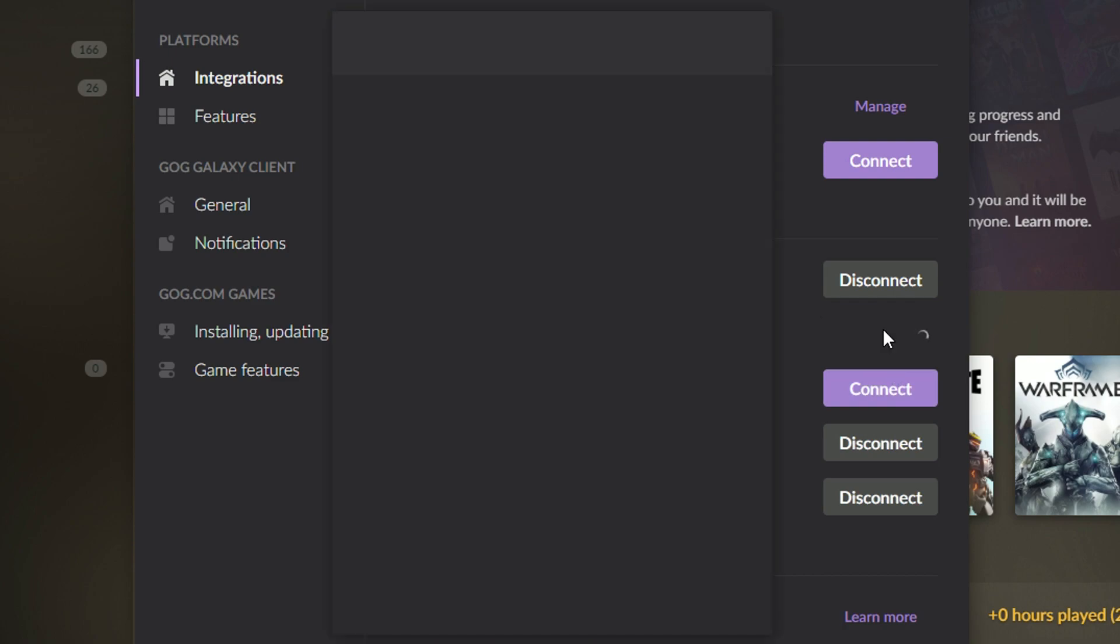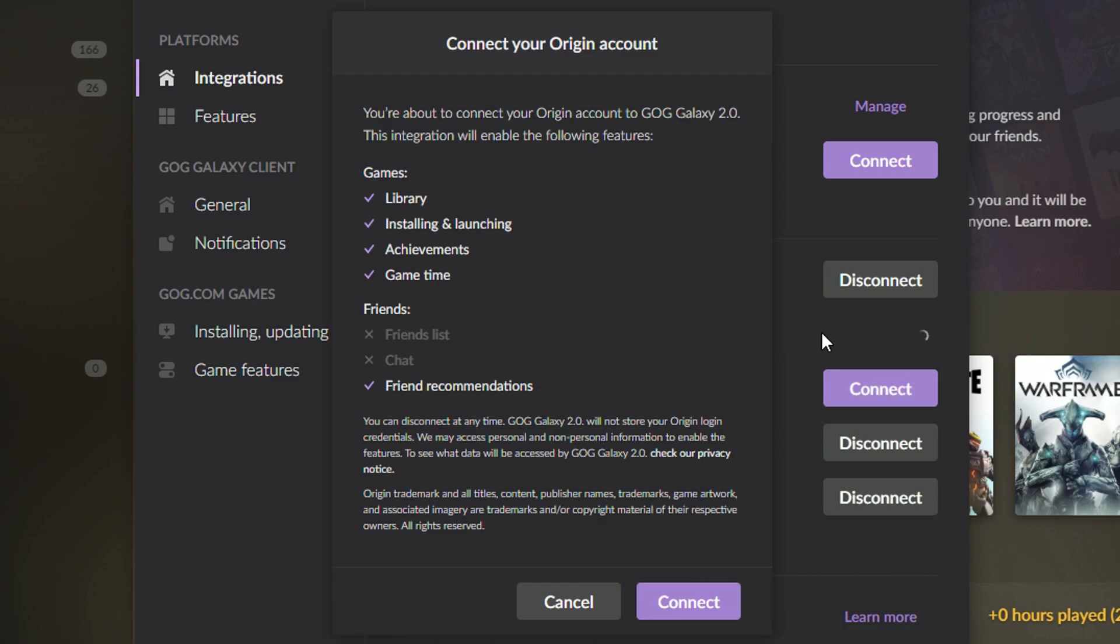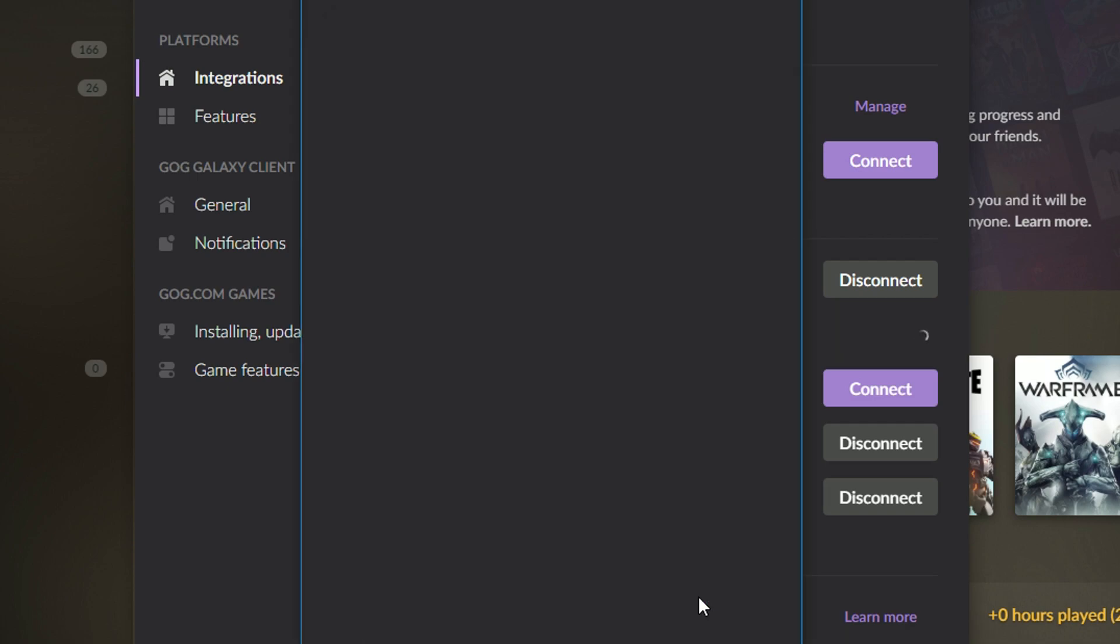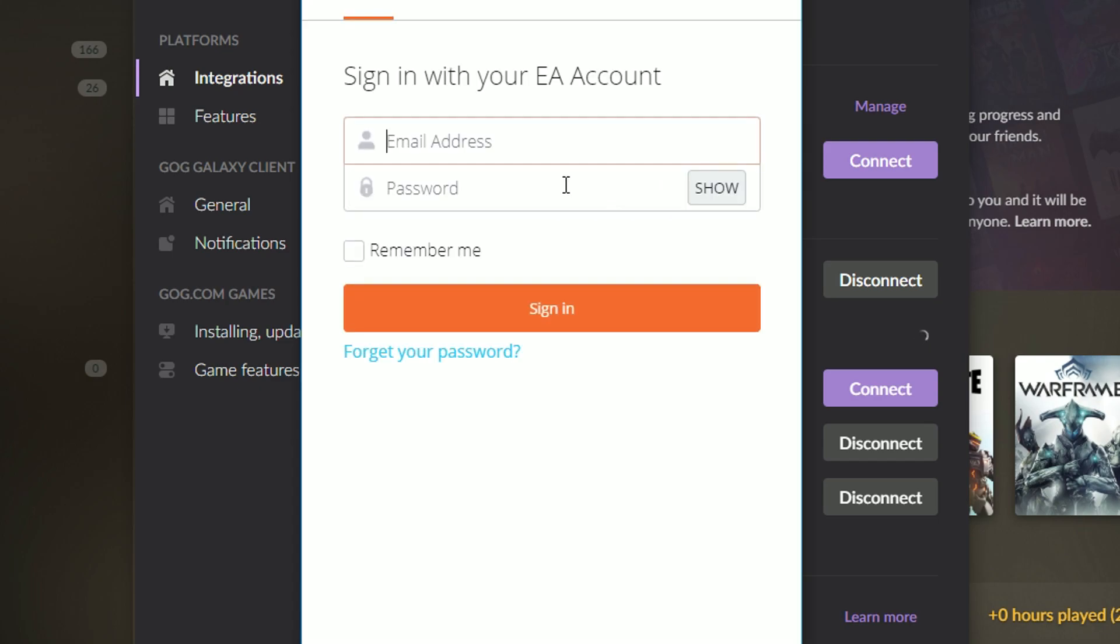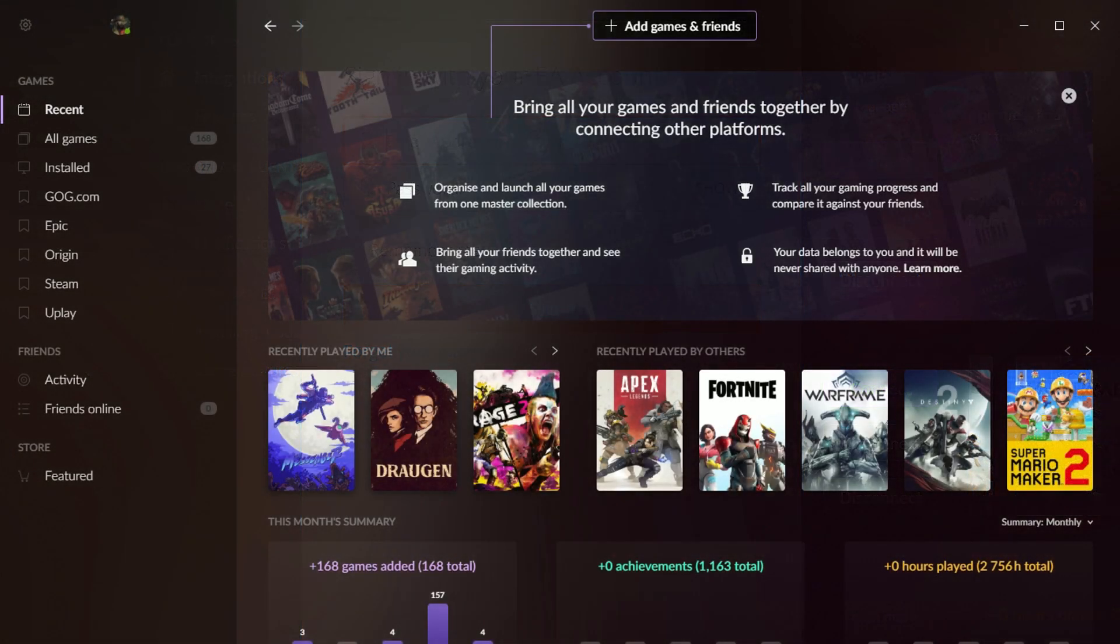Anyway, the process of actually integrating these is very simple. You just click the connect button, and then you log into your account on that platform, and it just integrates seamlessly. You don't even have to have the launcher for that platform open or anything.